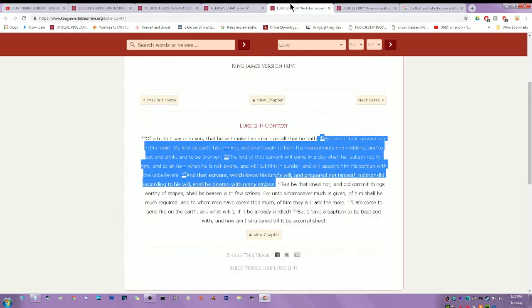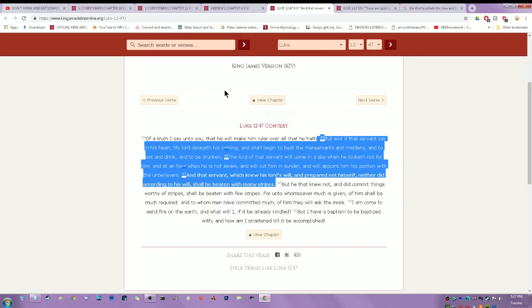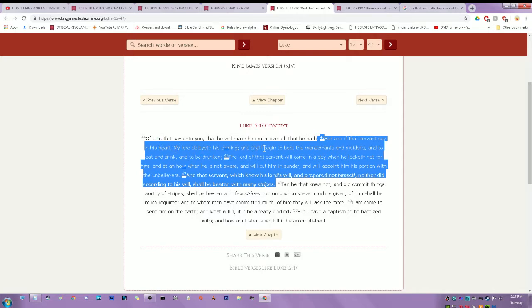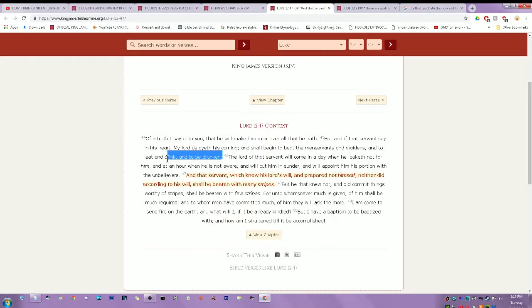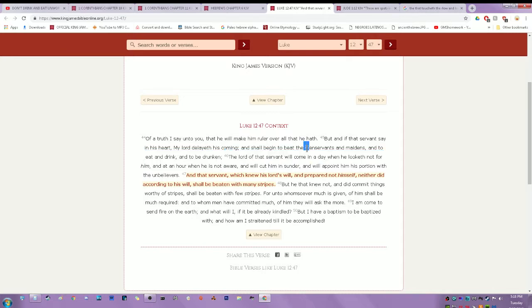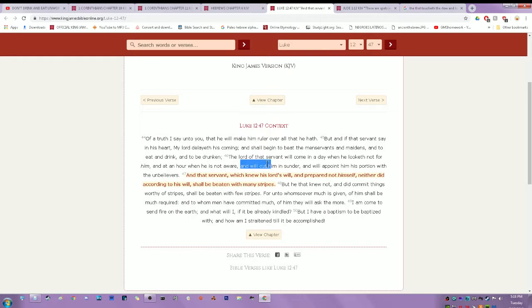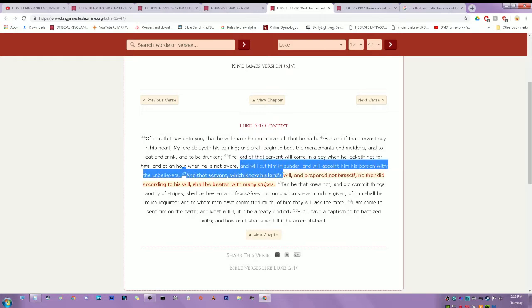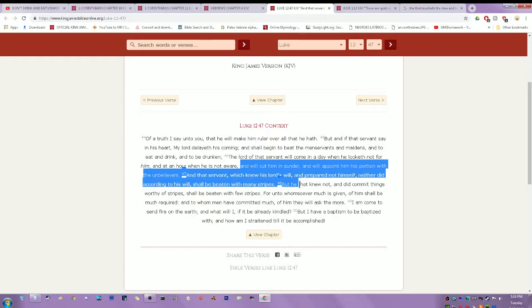That was one of the points I want to get into. This is also backed up by Luke 12:47: And if that servant say in his heart, my Lord delayeth his coming and shall begin to beat the men servants and maidens and to eat and drink and be drunken, eating and drinking and being drunk and eating and drinking without fear, getting drunk with different doctrines. Cursing out the men of the Lord, becoming scoffers. The Lord of that servant will come in a day when he looketh not for him and in an hour when he is not aware and will cut him in sunder and will appoint him his portion with the unbelievers. And that servant which knew his Lord's will and prepared not himself, neither did according to his will shall be beaten with many stripes.